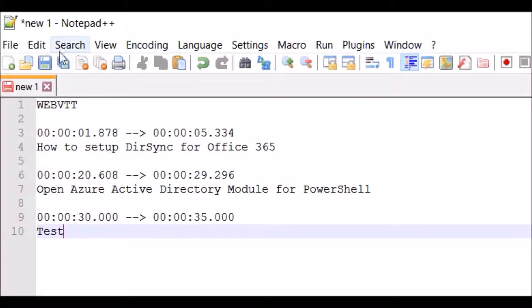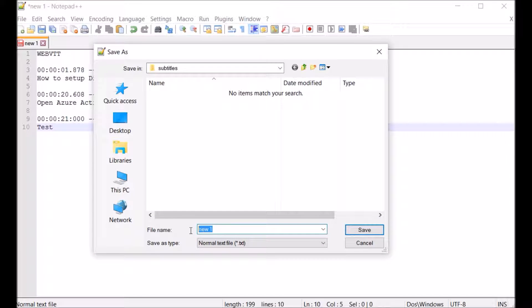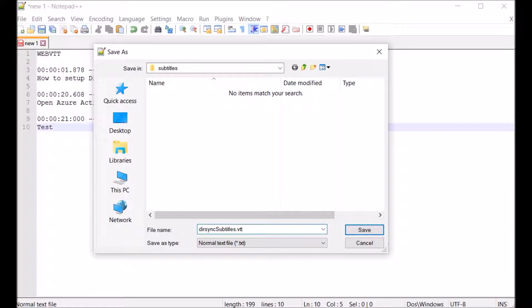I'm just going to put the text test there. When I come to save it you just need to make sure that you use the file extension .vtt and you can use this not just on Office 365 video but any HTML5 video.